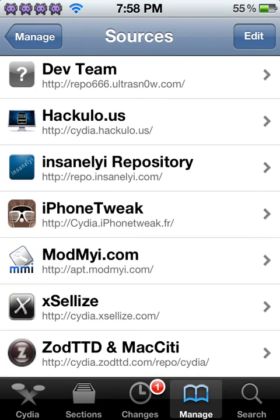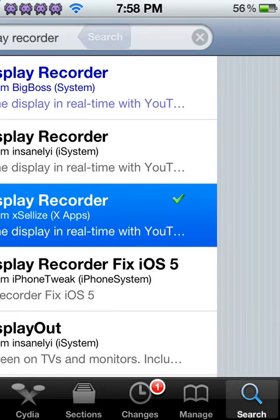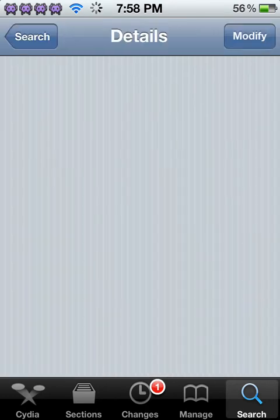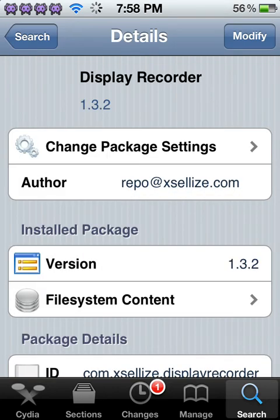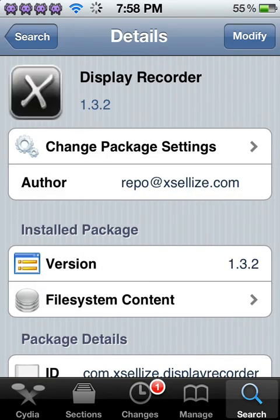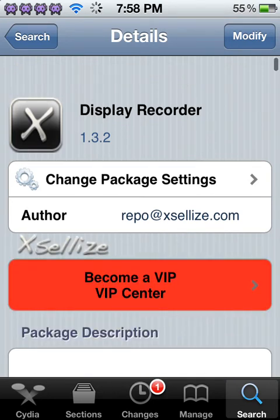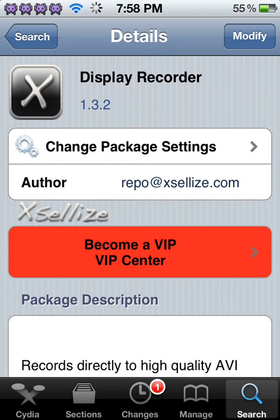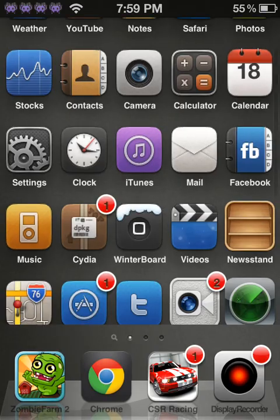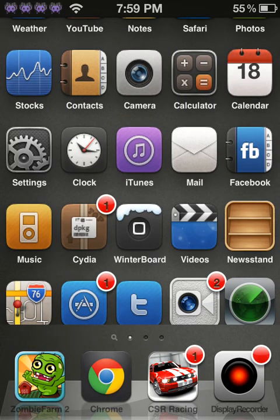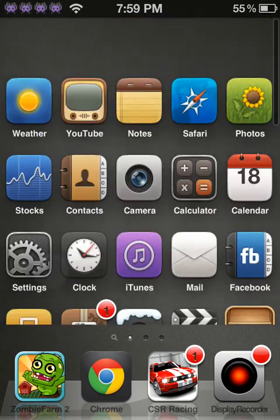So once you have that, you will search Display Recorder again, and it'll be this one from XLIs. And then you just click Install. I have Modify there. And then I don't know if you'll have to respring or not, but I think you should be good.